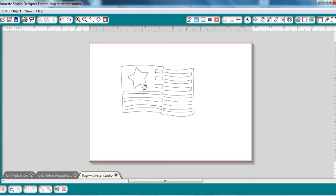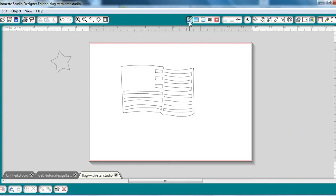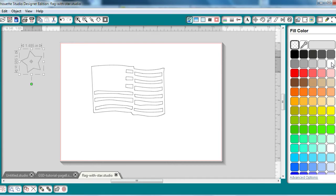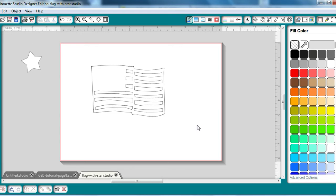I'm going to select the star and move it over to the side. I'm going to cut that white. I'm going to go ahead and fill that in with white just so I can remember. Select it. Go to Fill Color. It's going to be white.